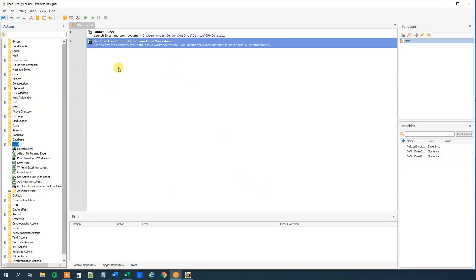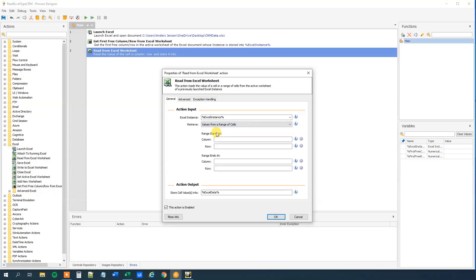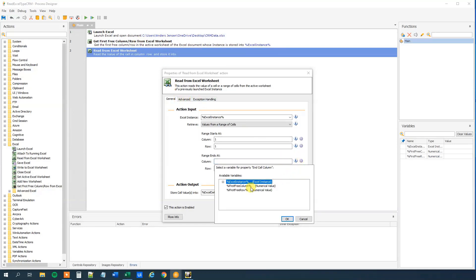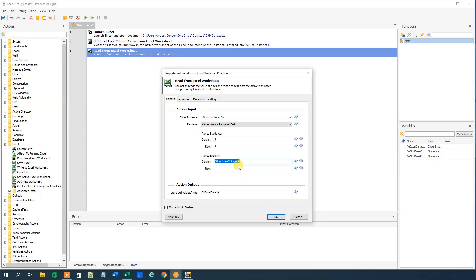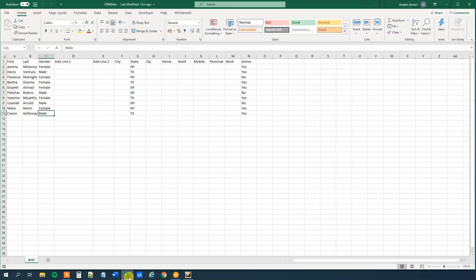Now we want to read this Excel worksheet because now we know where to stop. So we drag this 'read from Excel worksheet' in and see that we read from the Excel instance. Then we choose this drop down and select to read from a range. We want to start in column one and row one. Where do we want to end? We just found out — we want to end it one row and one column before our first free column. So we choose the variable for the column — that's first free column — but remember we wanted to end one row before, so we say minus one. We do the same for the row: first free row, minus one. We store this into Excel data. Then go to Advanced — we want to tell it that the first line of range contains column names.